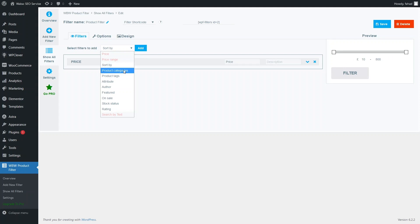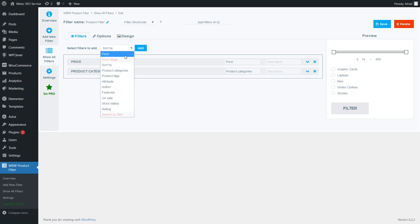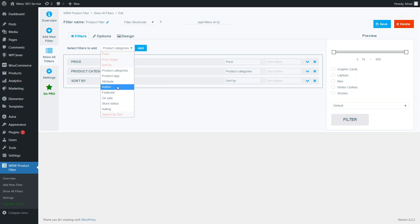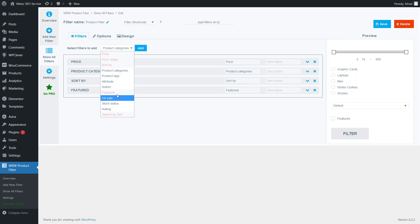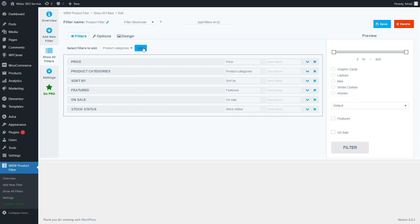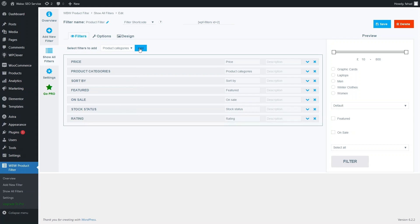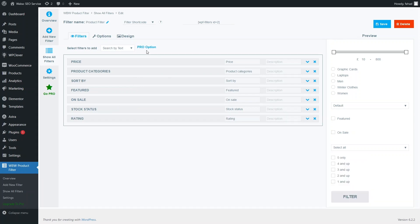Now I want to add the product category filter. You can see we have a bunch of different filters available here. I will also add Sort By, Featured, On Sale, Stock Status, and we will also see the Rating filter here. Note that Search By Text requires the pro version of the plugin.